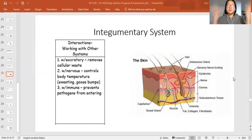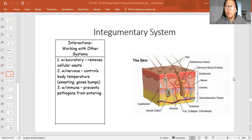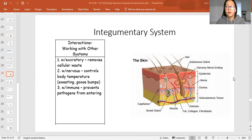So that being said, I want you all in your own words to explain to me one interaction that the integumentary system has with another system and what it's doing to keep you alive.